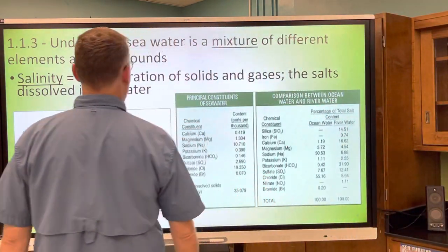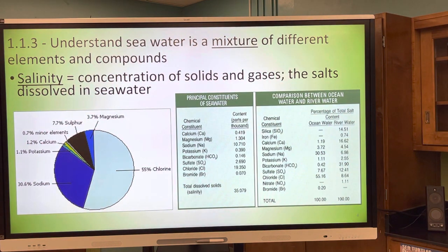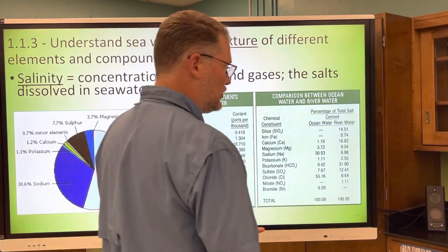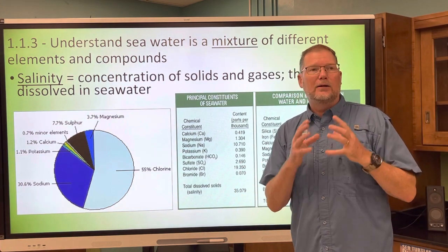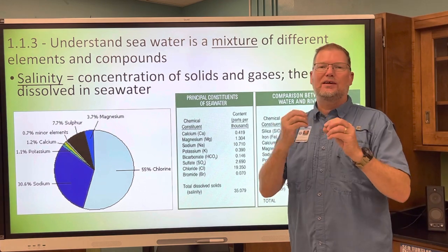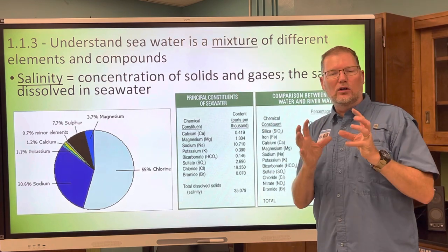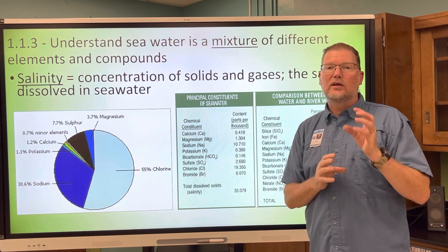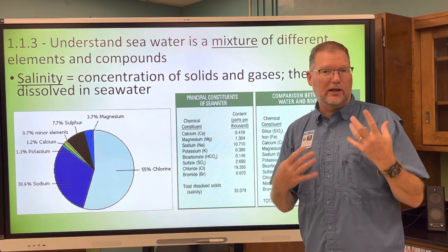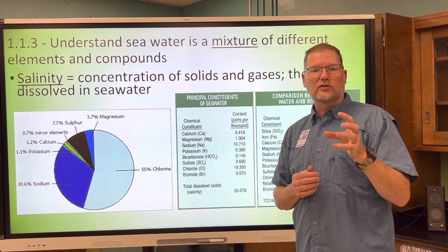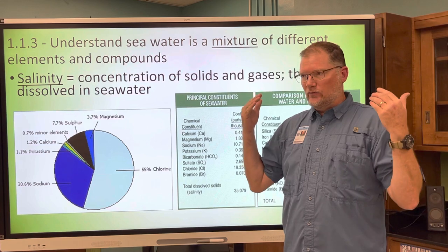Section 1.1.3: seawater is a mixture of different elements and compounds. We know this — we've been to the beach, we've tasted seawater, it's not fresh. Even tap water isn't perfectly pure. Salinity refers to the concentration of all dissolved solids — like salts — and even dissolved gases in the water. Around the world, depending on the body of water, you get different concentrations, influenced by evaporation near the equator or inflow from melting glaciers.